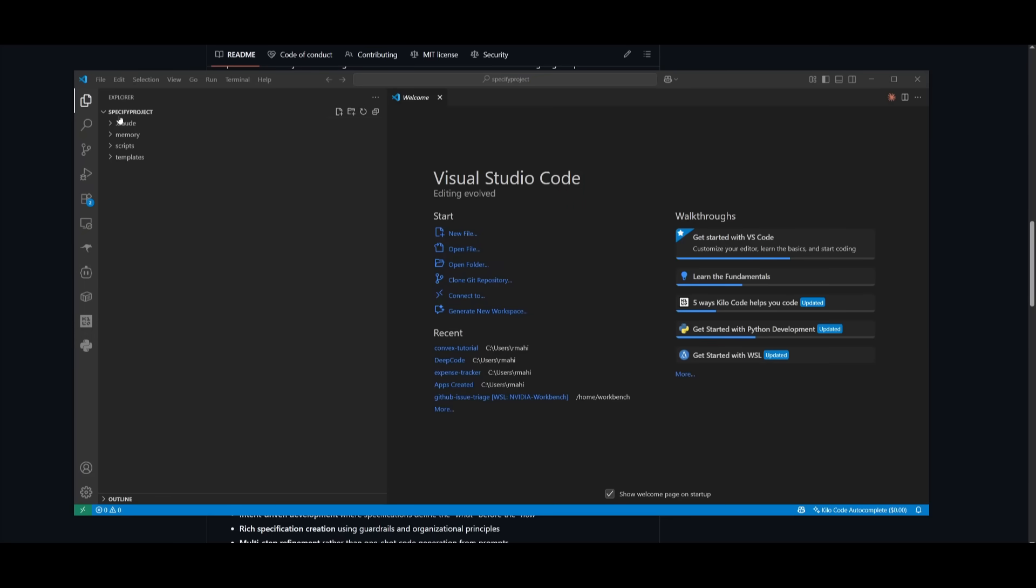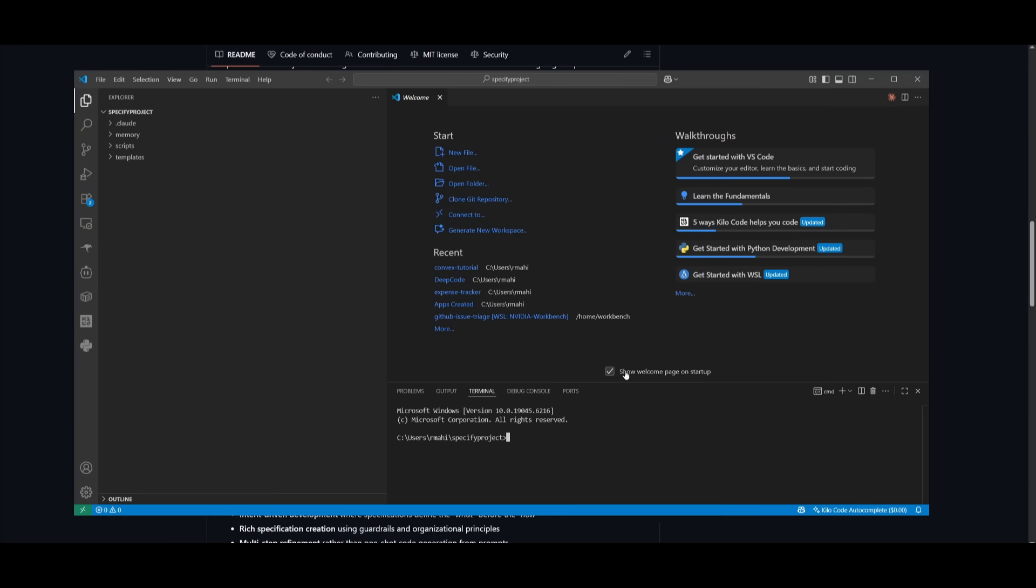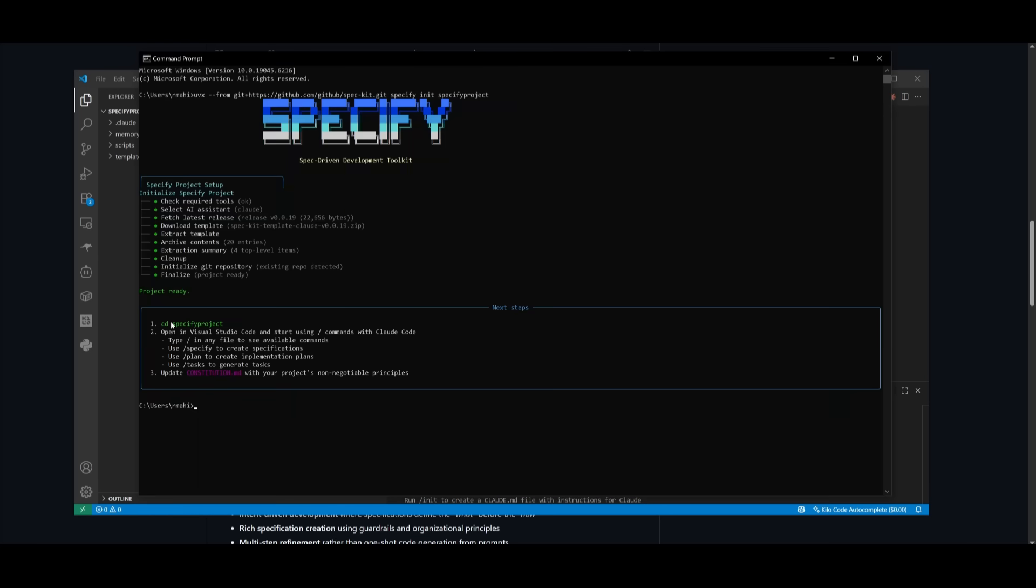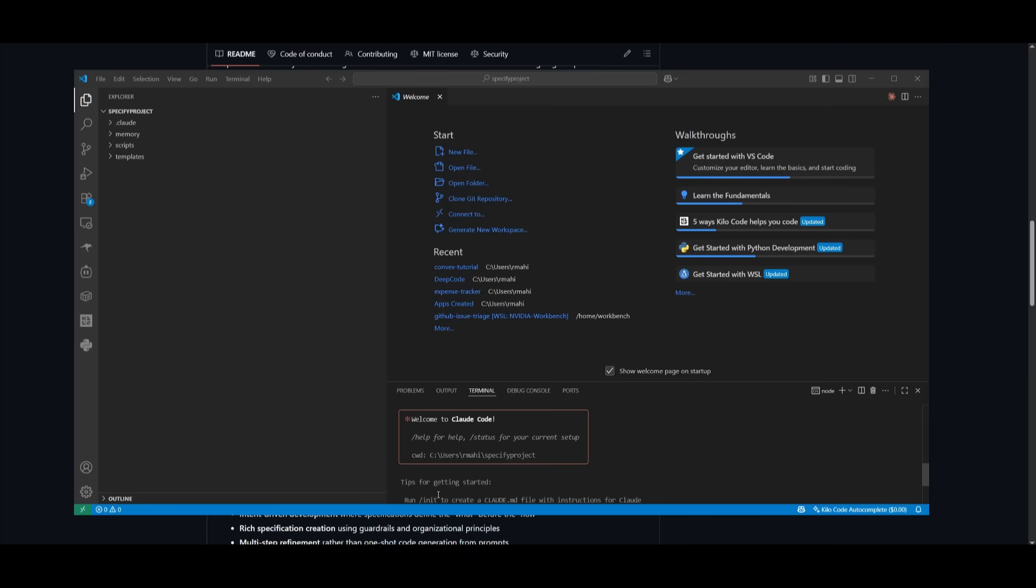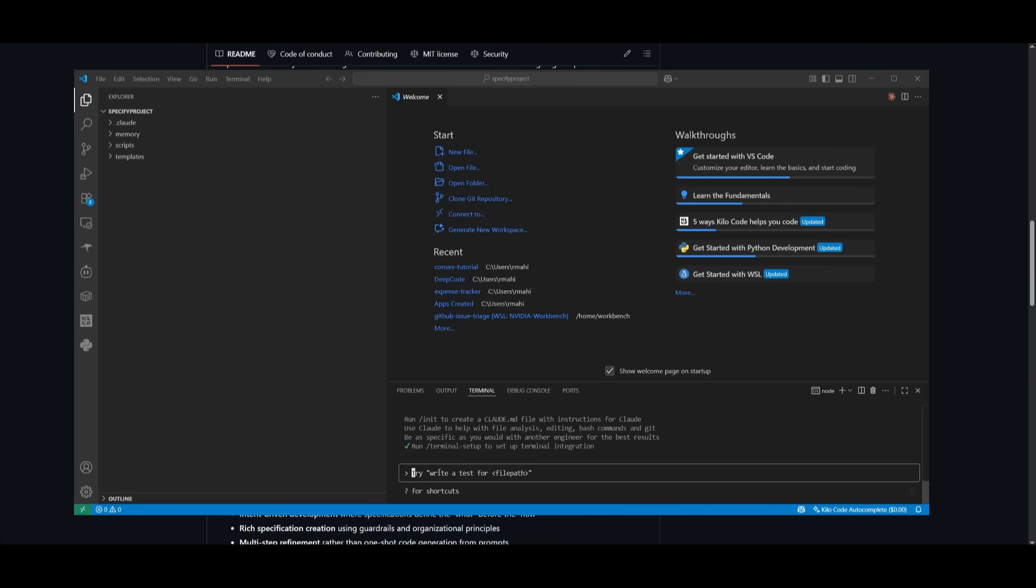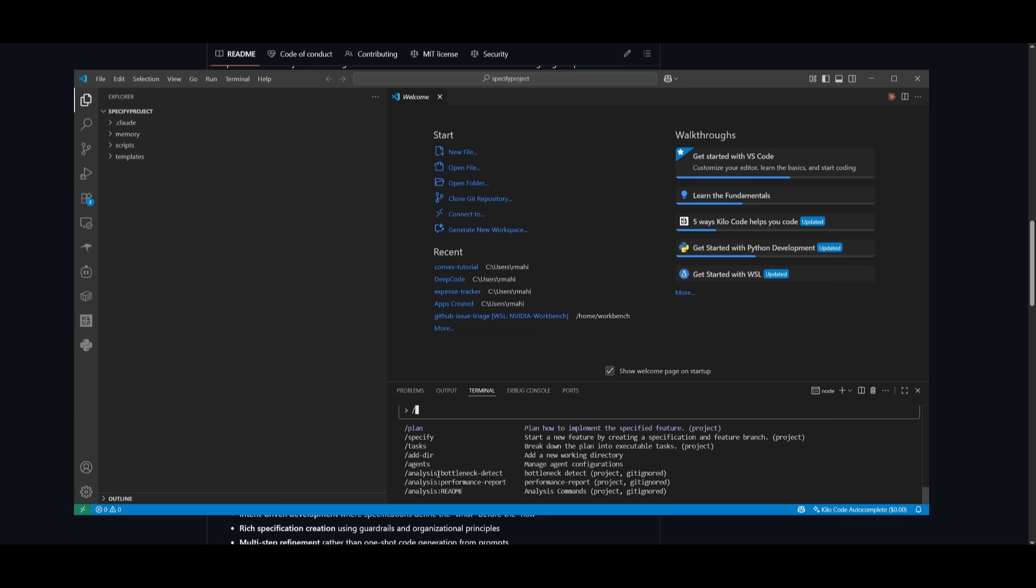I've opened this in VS Code. I can open a new terminal and follow the steps. Within my specify project folder with CloudCode initialized, I can now use any of the slash commands with SpecKit. I can use different slash commands like plan, specify, task, and implementation.